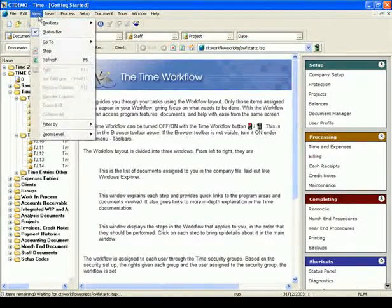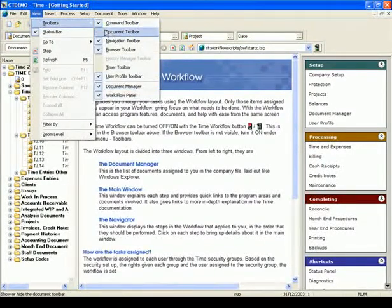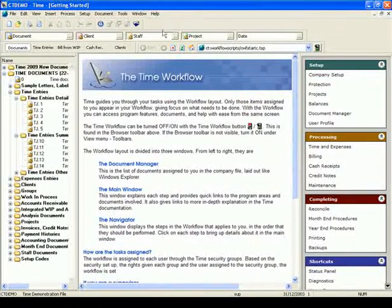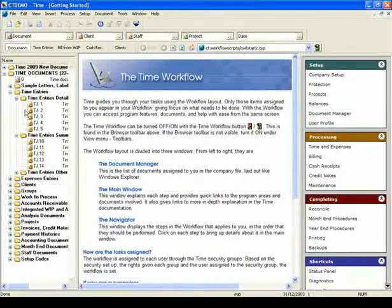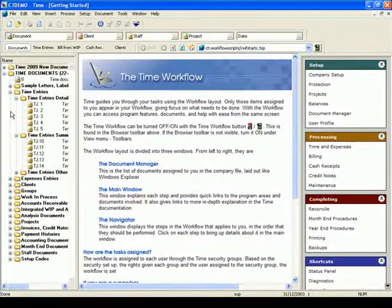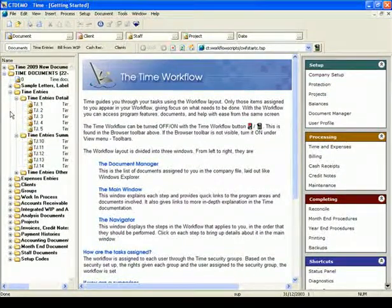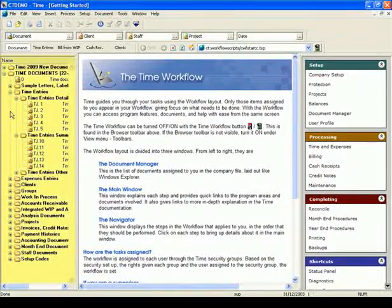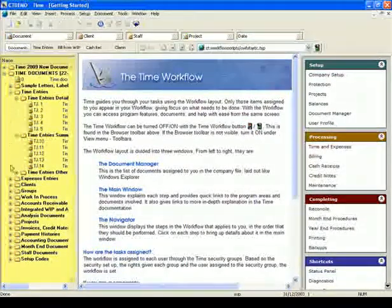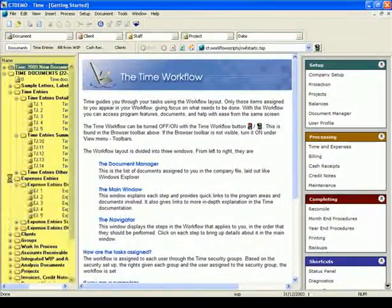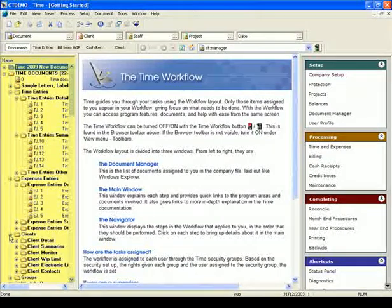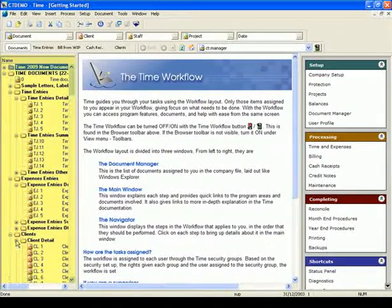This is found in the browser toolbar. If the browser toolbar is not visible, turn it on under the view menu, selecting toolbars. The workflow layout is divided into three windows. From left to right, they are the Document Manager. In this window, the documents assigned to you in the company file are listed.